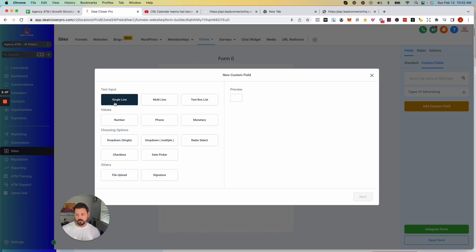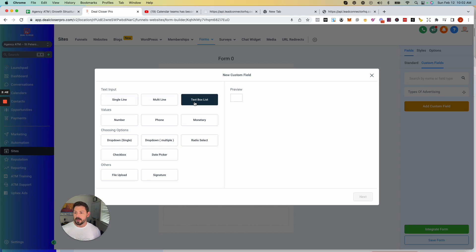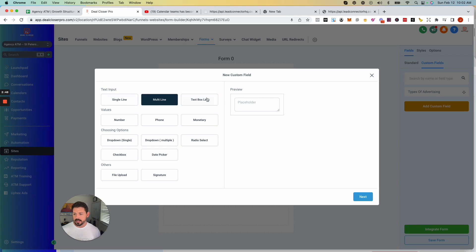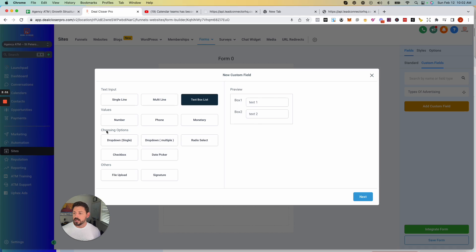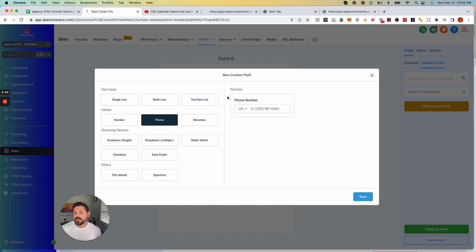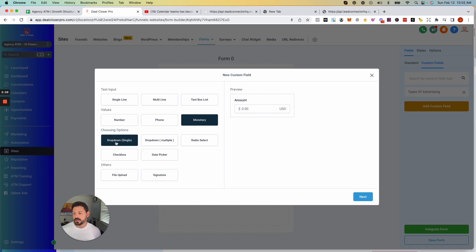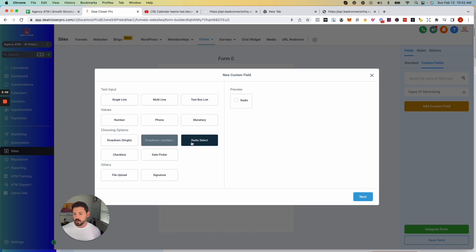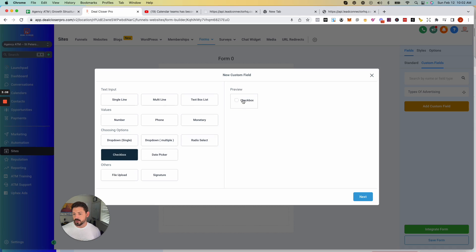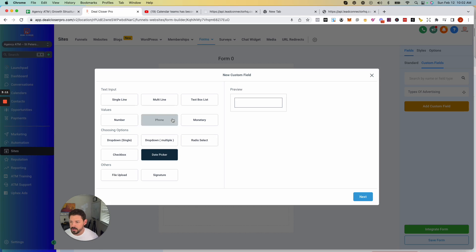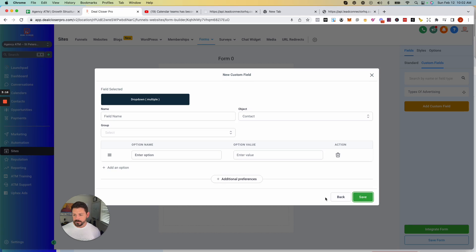If you need a single line of text with a client typing it out, that's what that's for. If you click on these you'll see a preview of what each looks like, giving you an idea of which you want to use. You've also got amounts, drop-down, drop-down multiple, radio select, checkboxes, and date picker.